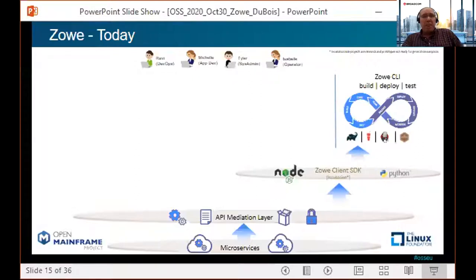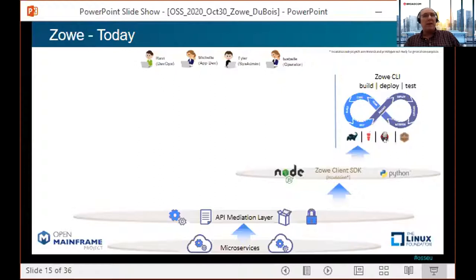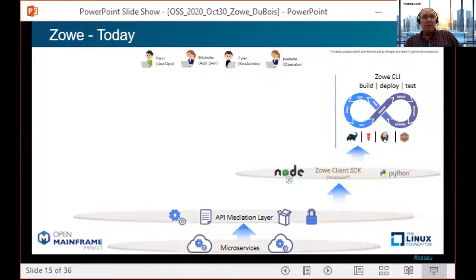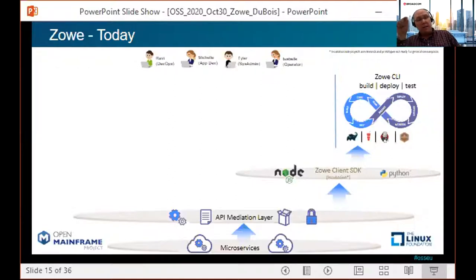Next comes Zoe CLI — providing modern engineers with a command line interface to access mainframe services to do things like creating and managing data sets, submitting and reviewing jobs, and sending commands to the console. Zoe CLI enables automation and the use of common tools like IDEs, shell commands, bash scripts, and build tools for mainframe development. Zoe CLI is extensible using plugins which create new commands, and some of those are provided with Zoe like IBM DB2, CICS, and more. Vendors will also create CLI plugins for their commercial products like CA Endeavor, for example.